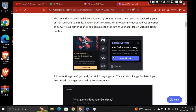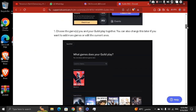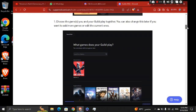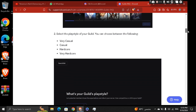Choose the games or the game that you and your guild play together. You can also change this later if you want to add more games or edit the current ones. And then select the play style of your guild.